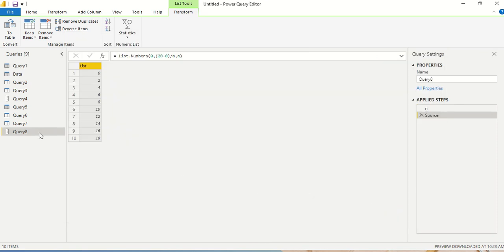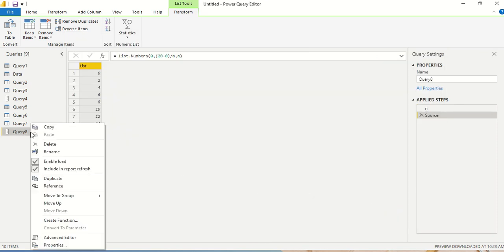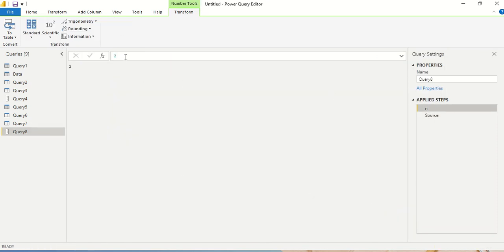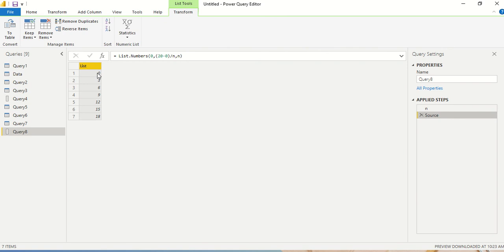So I'm able to use n. Now what I can do here is let me go here and let me make n as 3. And let me go to the next step. So you can see 0, 3, 6, 9, so everything is diffed by 3.